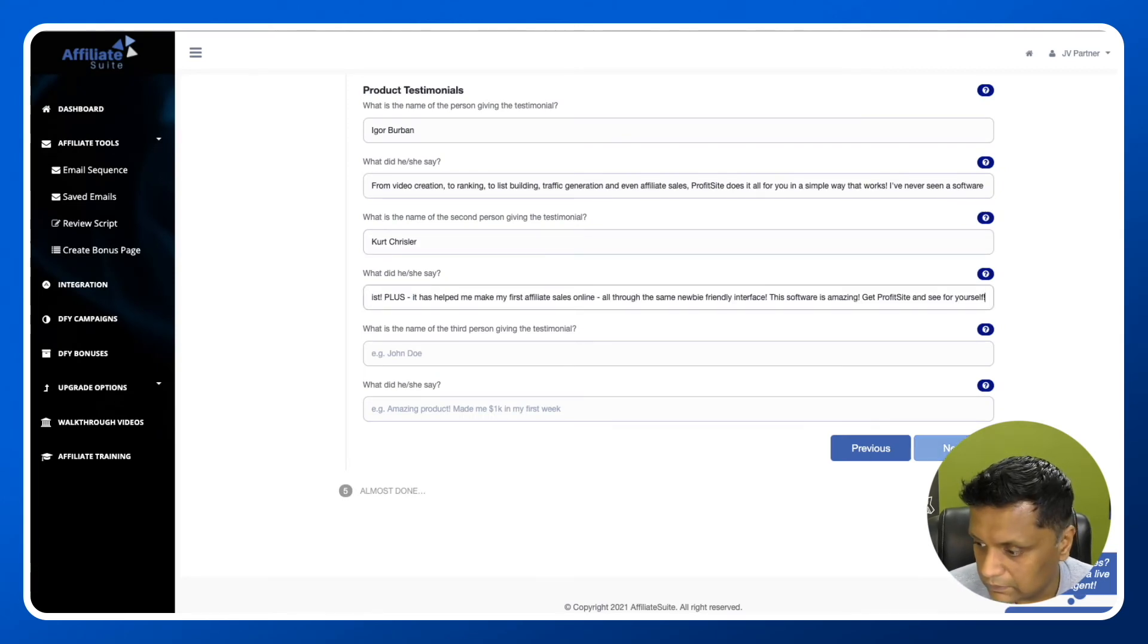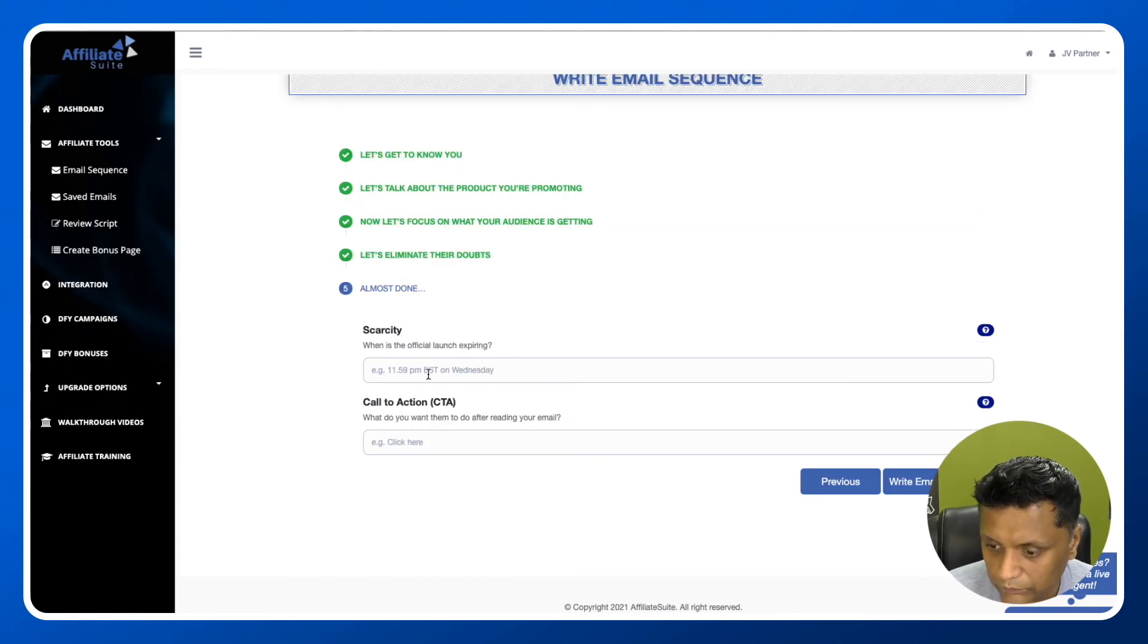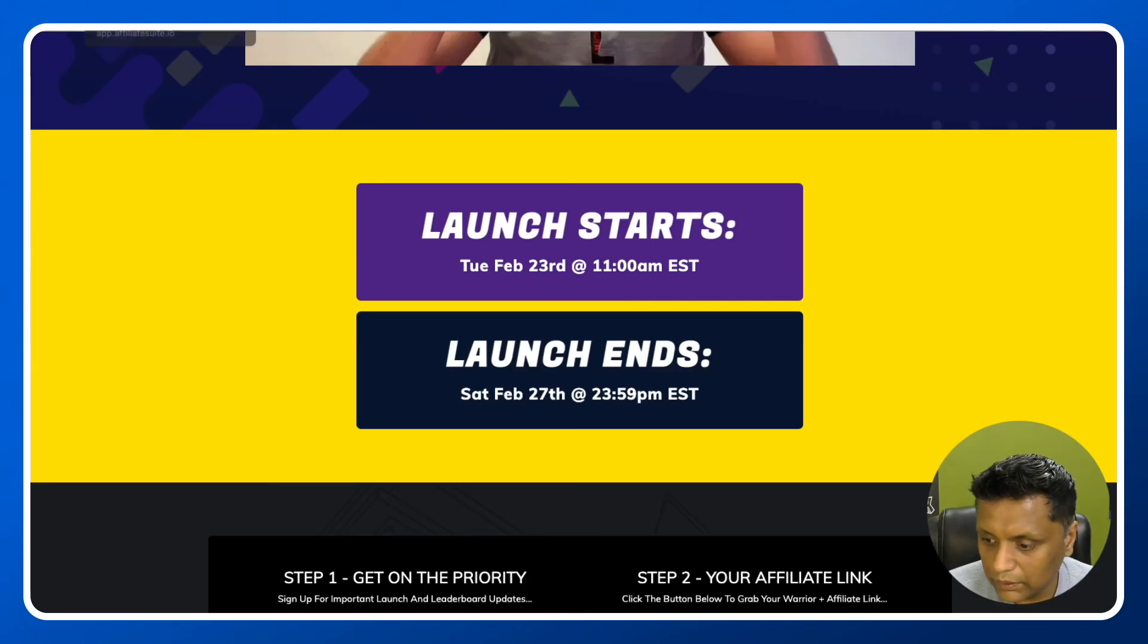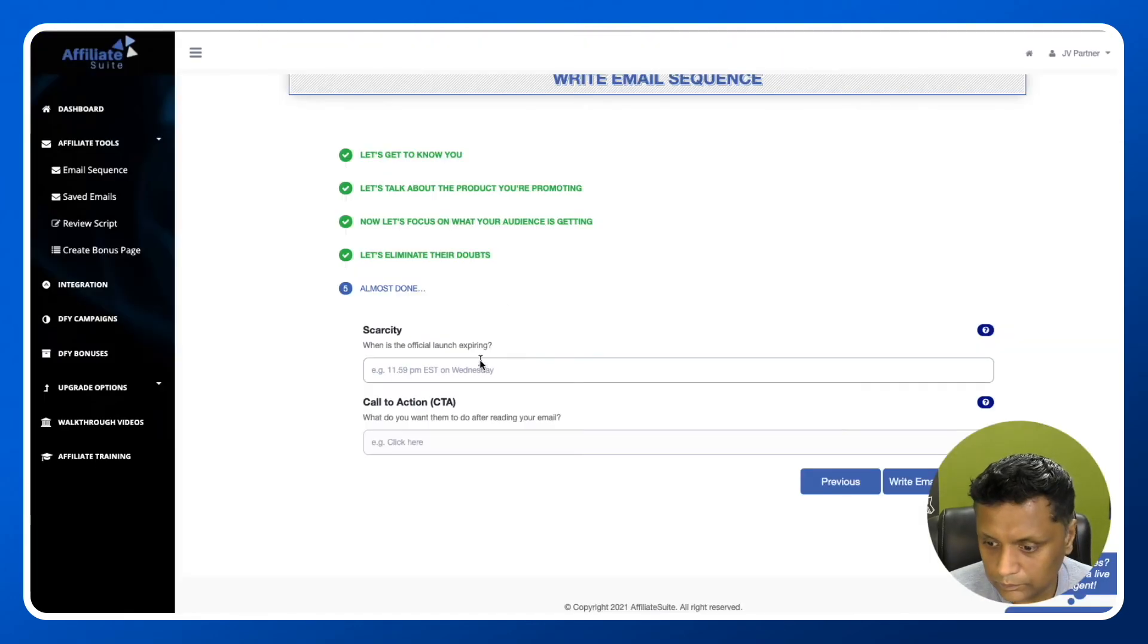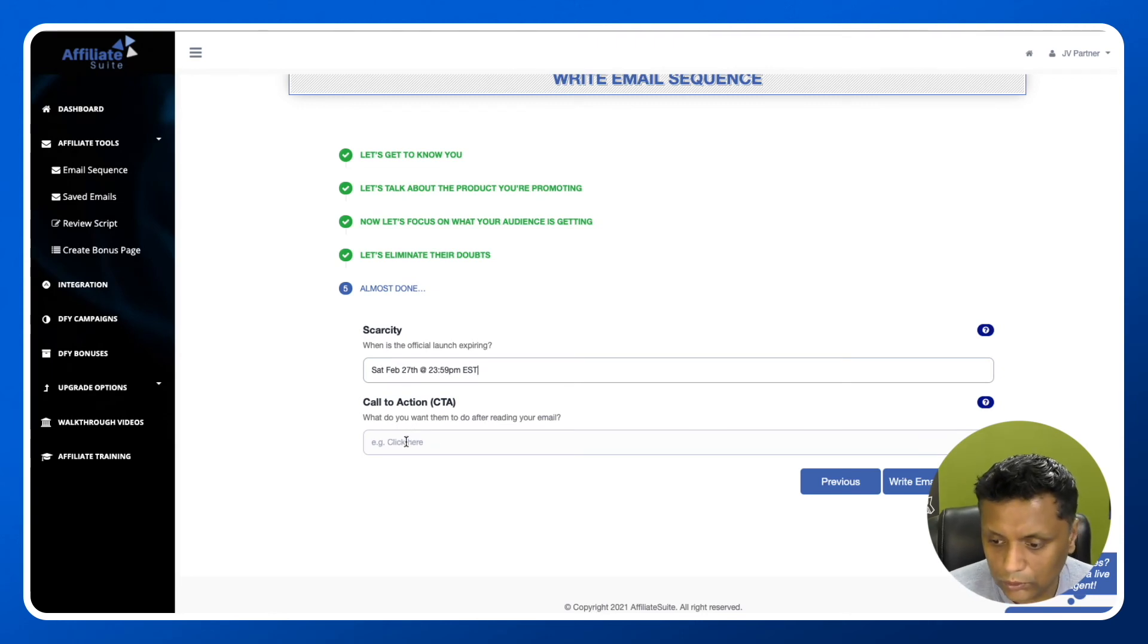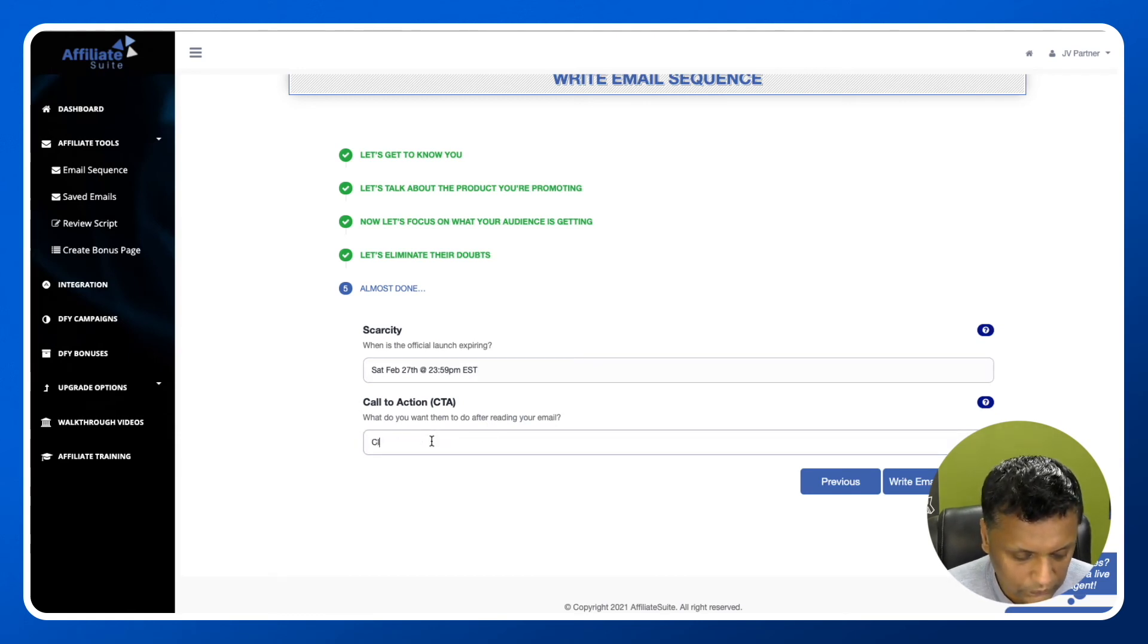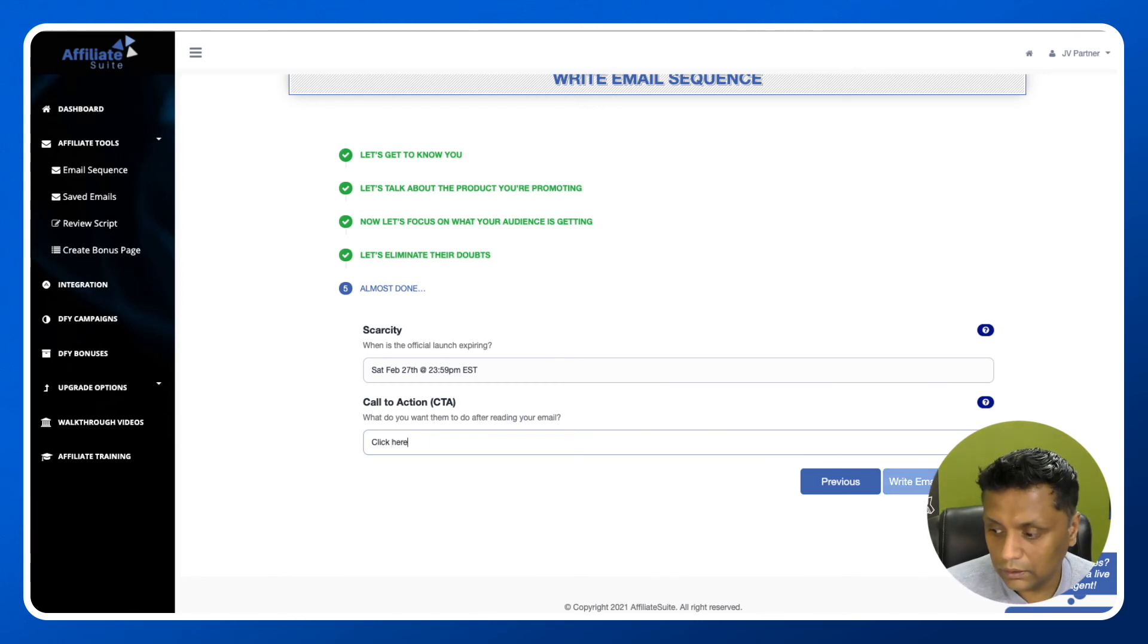Let's click next. When is the official launch expiring? The launch is on 27th of February. We'll just copy this. Then enter the call to action - what do you want them to do after reading your email? Click here. Then click on Write Email Sequence.